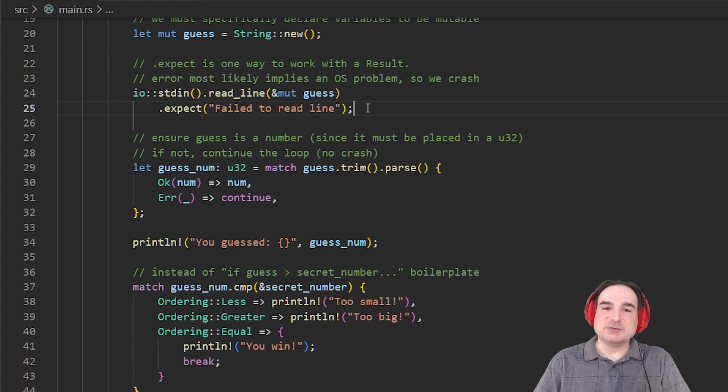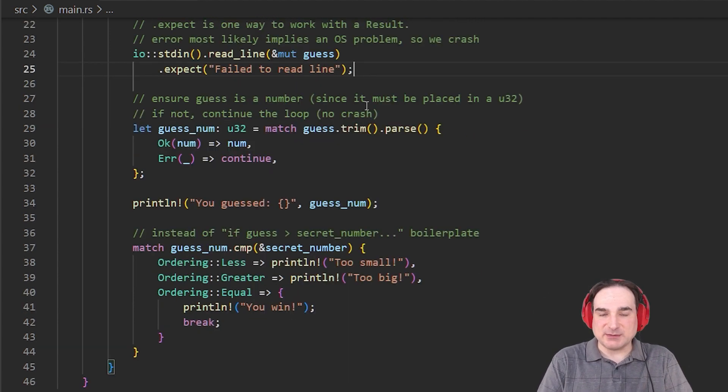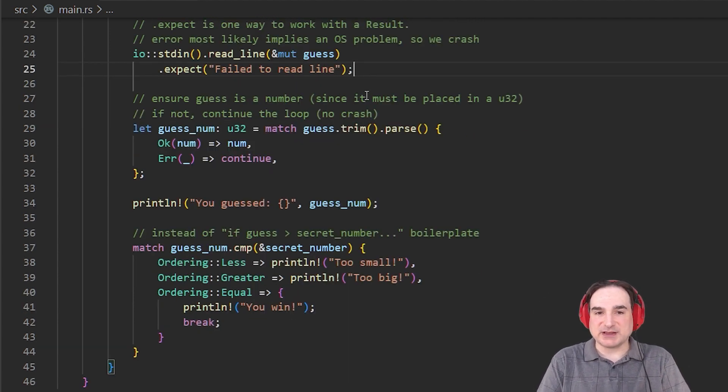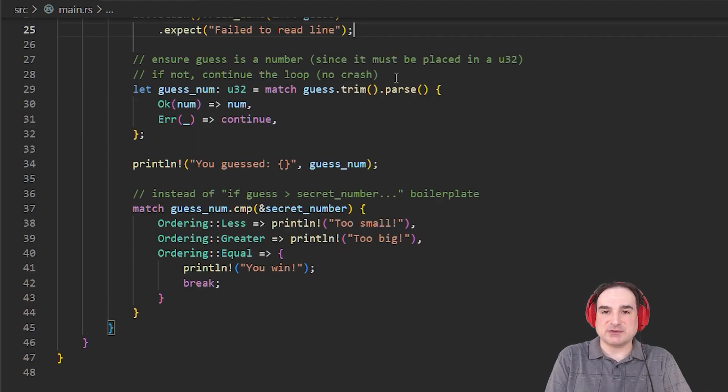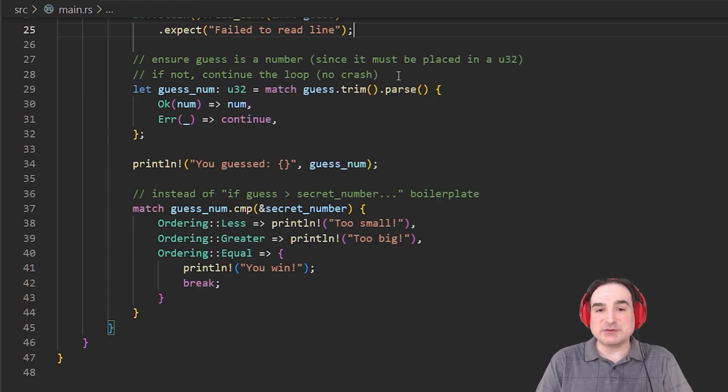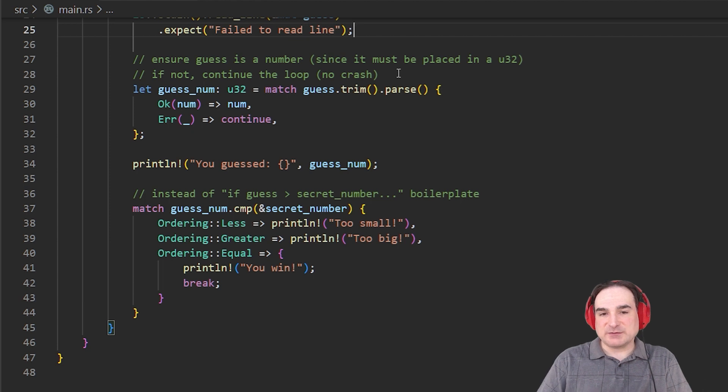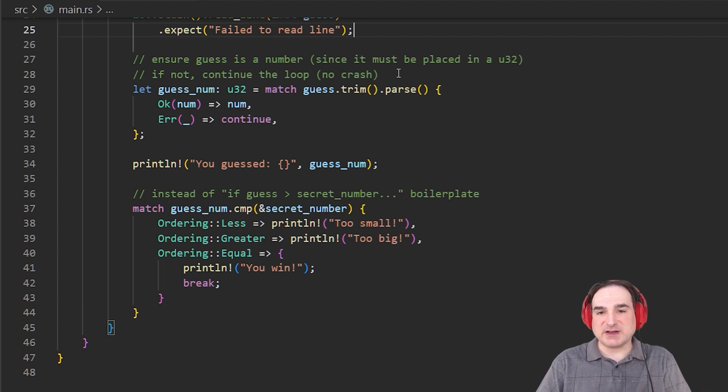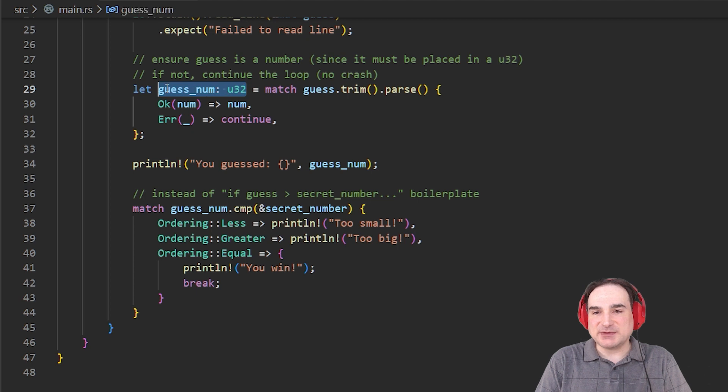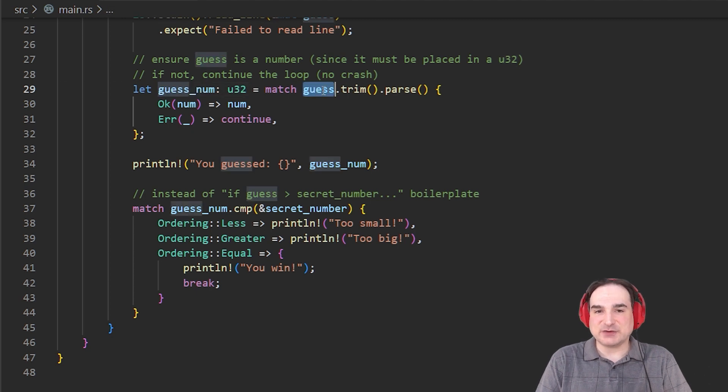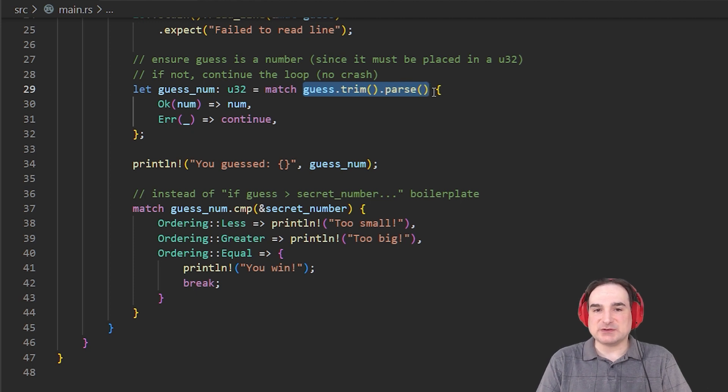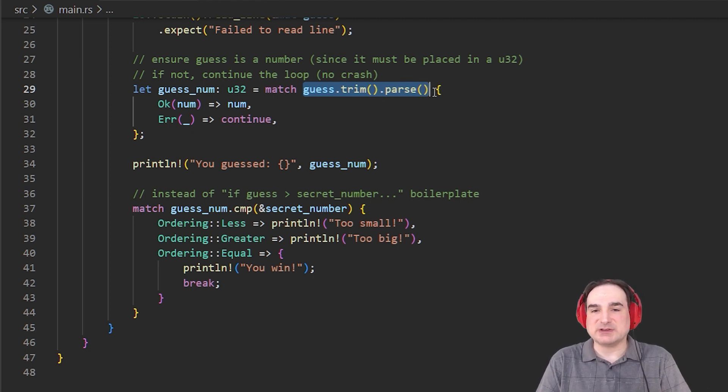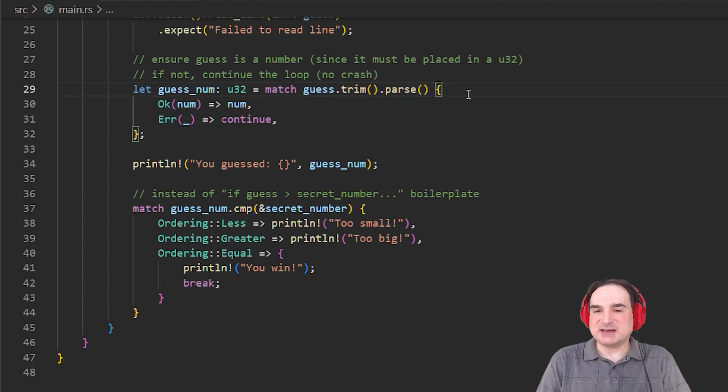Now assuming everything reads correctly, we now have a string variable with the player's guess of the number stored in it. Now we have to convert that string into an integer. Now to do this, we can use another way of handling result objects in Rust. It's more verbose, but it's also more explicit. First, we create a variable, guessNum, which is also an unsigned 32-bit integer. And then we take guess, we clean any trailing or leading blank space from the string, and then attempt to parse it so that it can be turned into an instance of the variable we're setting it to. That is, we're trying to treat it as if it's an integer. And this also returns a result. But we're going to handle this result a little differently.